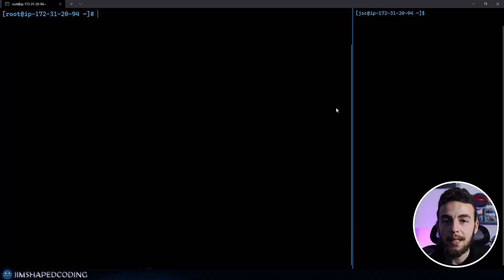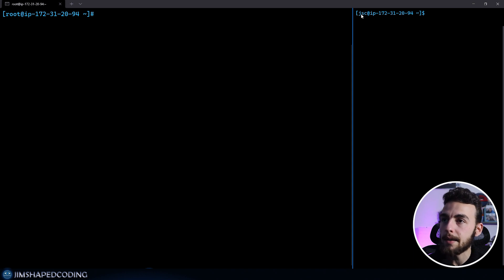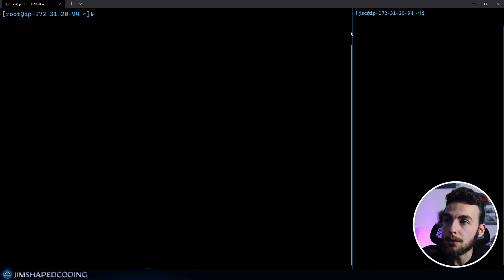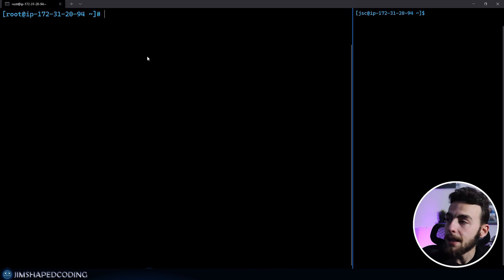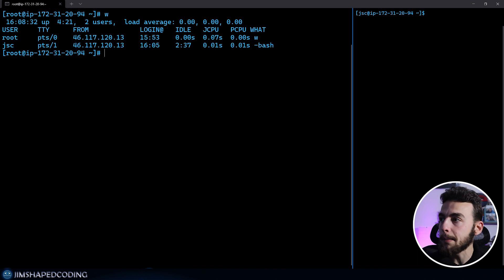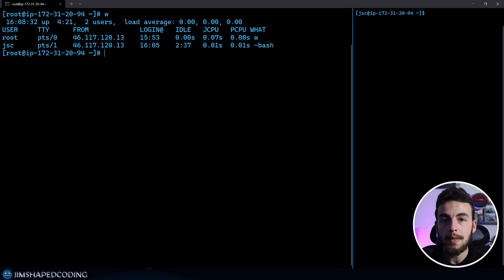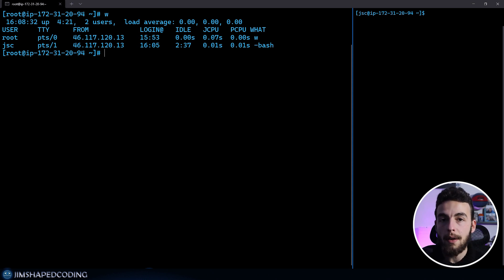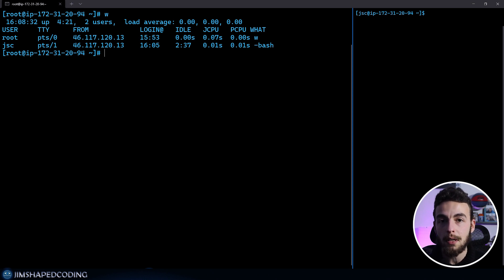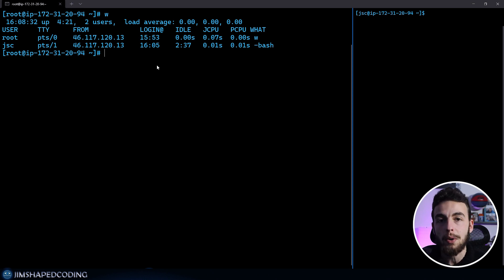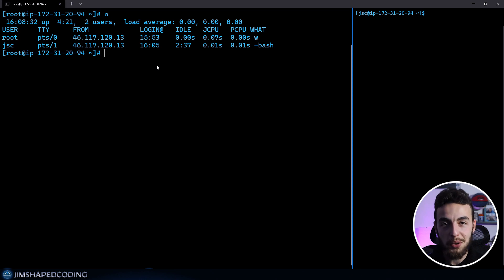Here's a command that I really like to use. As you can see in the right terminal, I am logged in as another user called JC. In my left terminal, I will execute the W command and I will receive the currently logged in users. That is useful. Sometimes when you want to restart a server, you can know who you need to notify that you are about to restart the server because they are just going to be kicked out.